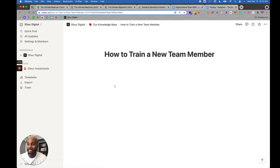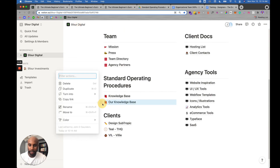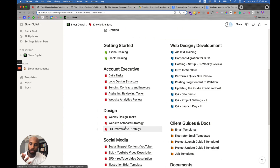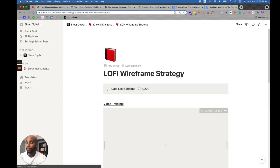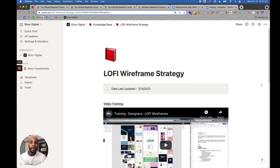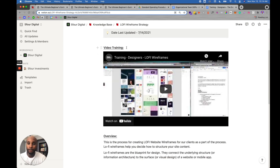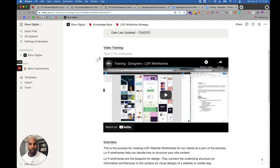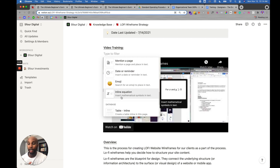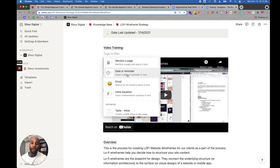I'll show you in real time what our actual knowledge base looks like. Here's an example: Lo-Fi Wireframe Strategy. The way we set it up is we have the date it was last updated at the top so team members know when it was last changed or if updates are needed. Then we have video training. All you do is hit the plus button and plug in a link.